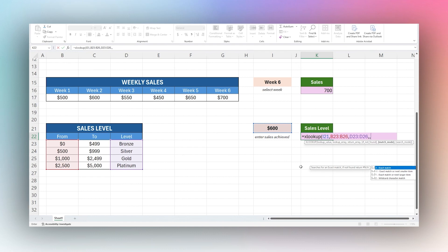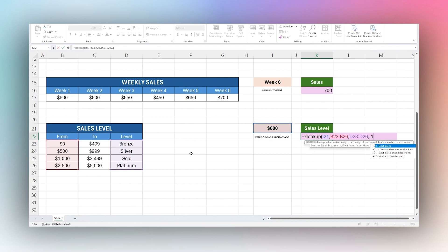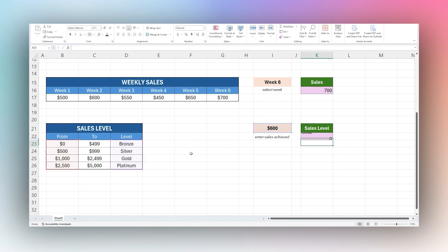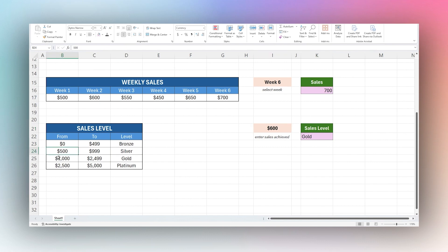If we pick one, that is the next larger. Let's go ahead and see what this does. This returns gold. This is rounding up 600 into this category.